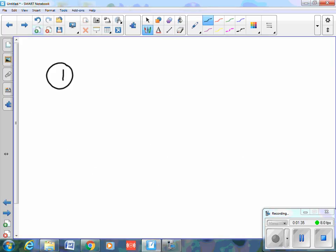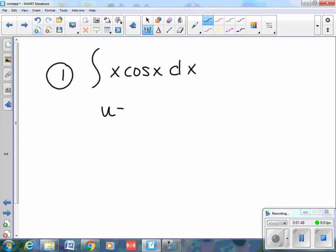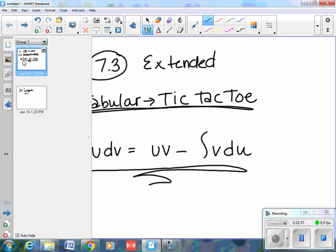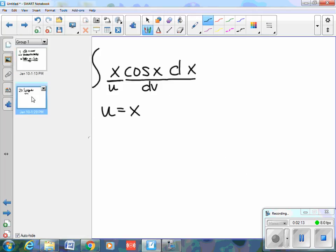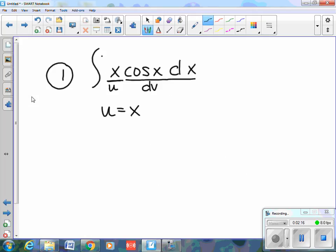Here's my first problem. I'm going to integrate s·cosine(s) ds. I'm going to let u equal s, so this equals u and this equals dv. You need to figure out which part is u and which part is dv. So every time you use this property, you need to have u equals s and dv equals cosine(s) ds.